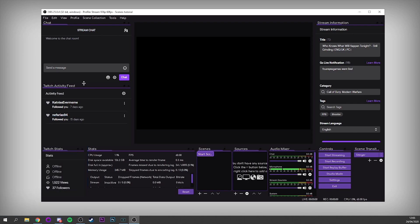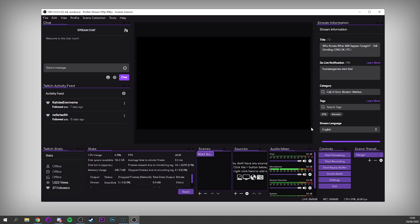You'll be presented with a screen somewhat similar to this. You won't have a lot of the stuff like chat, Twitch activity, and Twitch stats — you won't have any of that unfortunately, but you can add that very soon following this tutorial. The first thing we want to do is jump into the settings in the controls area.